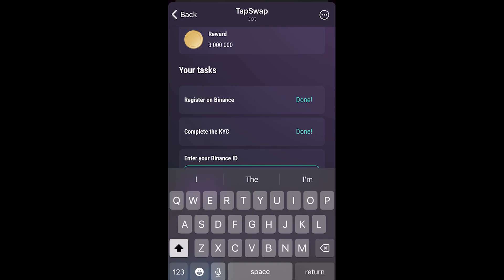This has been my video showing you how you can connect Binance to TapSwap. I hope you found this helpful — thanks for watching.